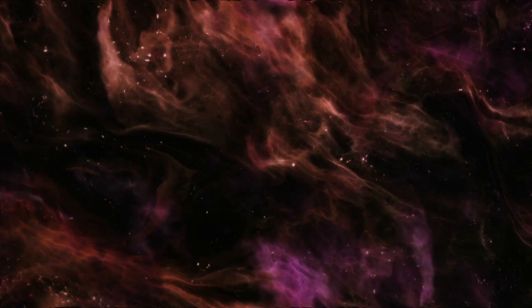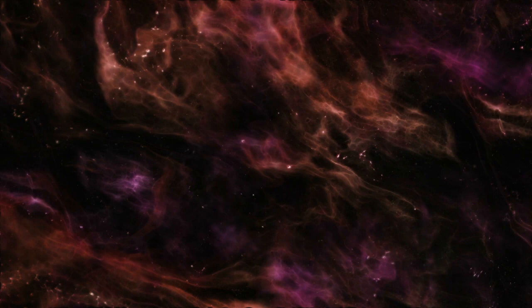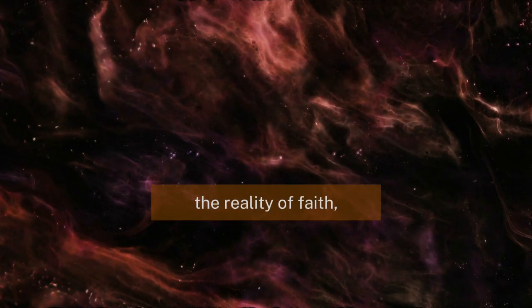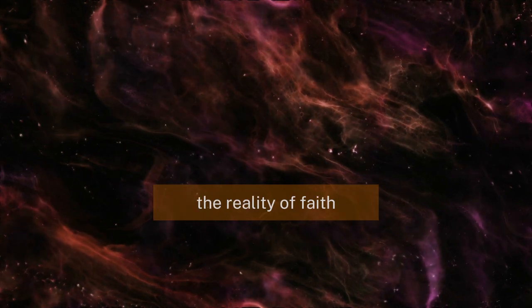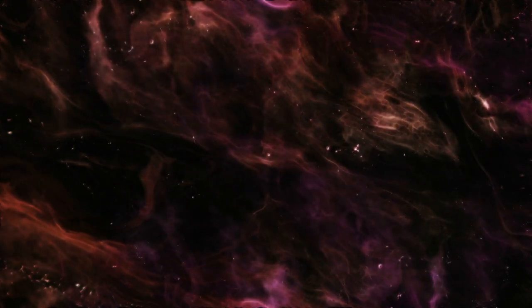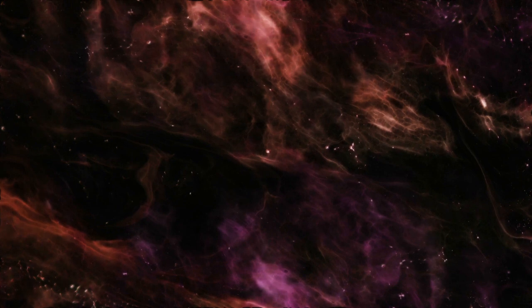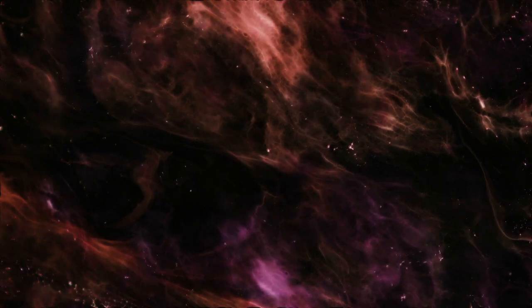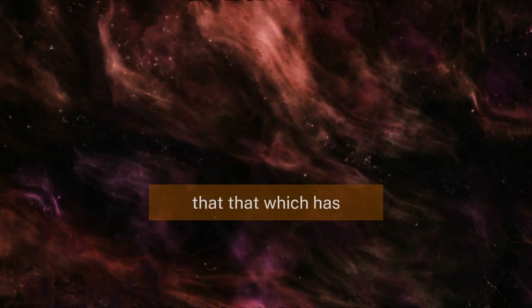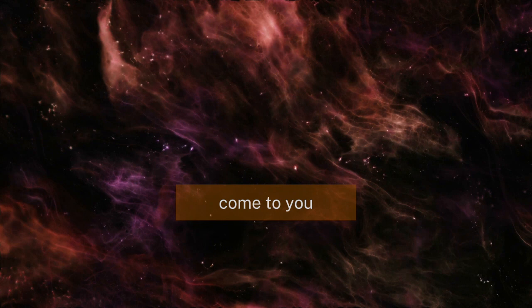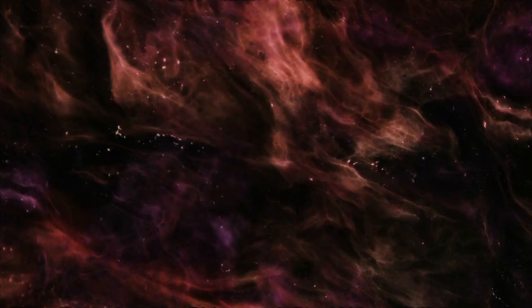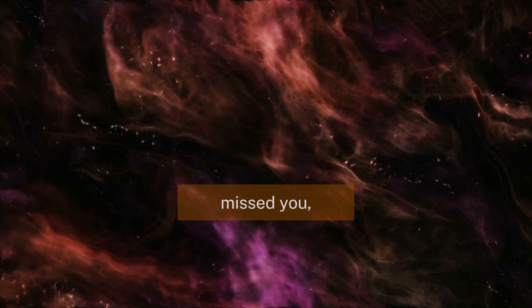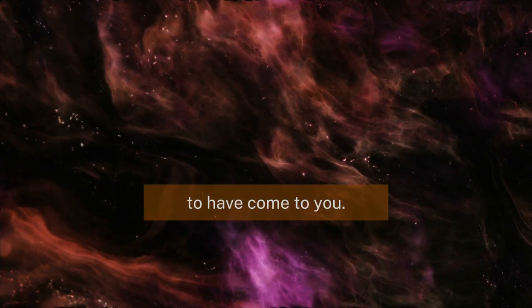You will not taste the reality of faith until you understand that that which has come to you was not meant to have missed you, and that which missed you was not meant to have come to you.